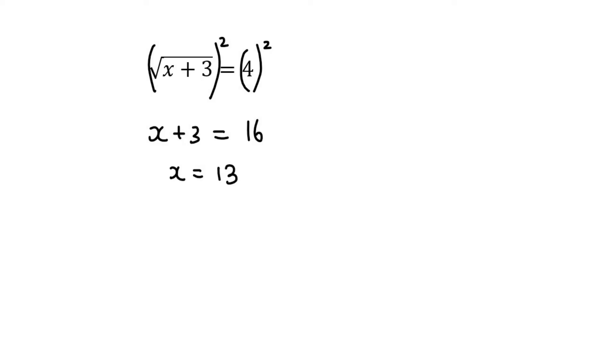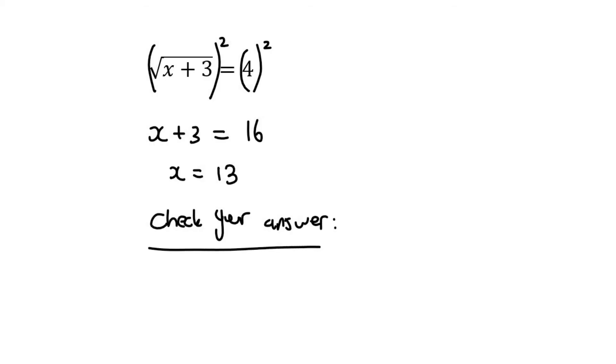What's very important with square root equations is you should always check your answer. The reason is that square roots can sometimes give you an error on the calculator, so you have to check it.